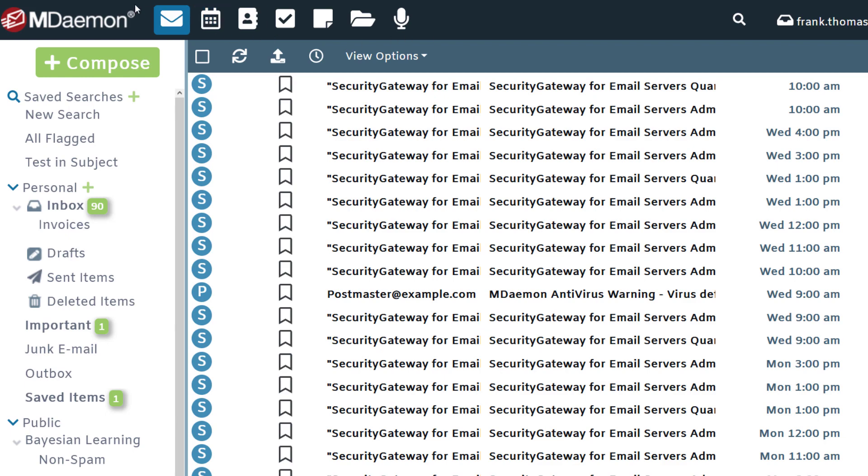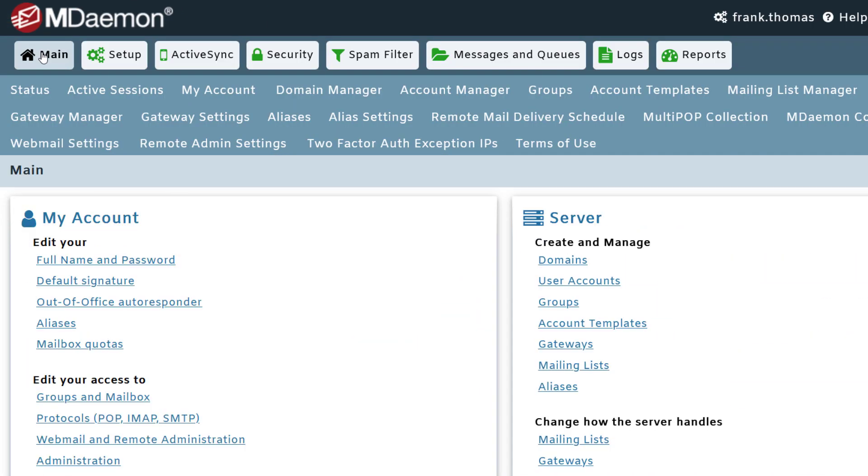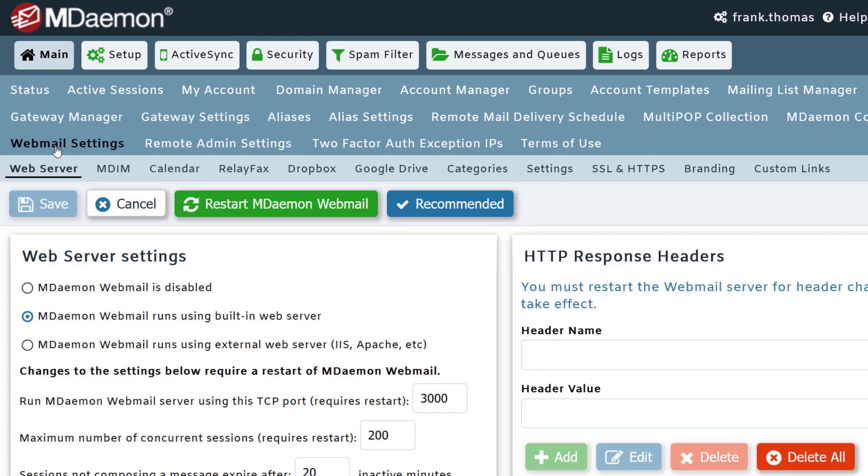I can do this in MDaemon remote administration. So when we log into MDaemon remote administration, under the main menu, we'll click on webmail settings. And then in the menu below, we'll click on custom links.